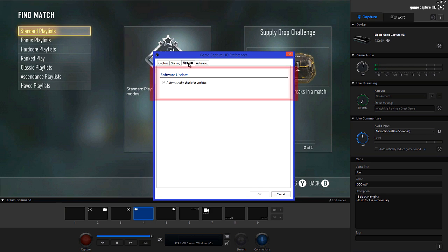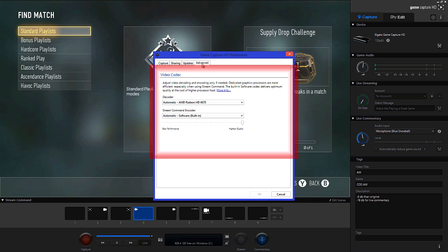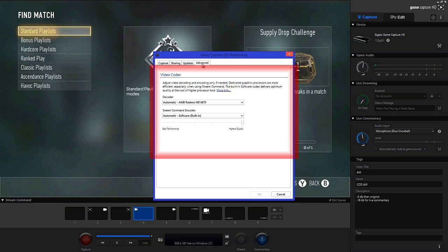Now the updates tab is quite self explanatory. You want to make sure that's checked then head over to the advanced tab. I have my decoder set to my current graphics card. I'm just going to mention that you will have different options available. And unless you have a decent graphics card you want to pick the software built in.